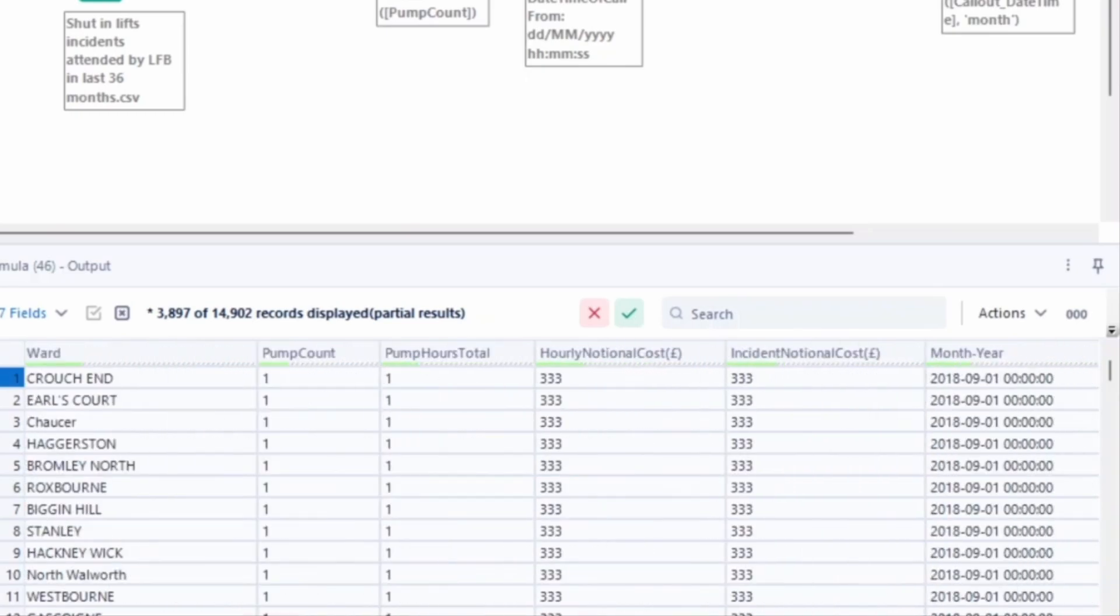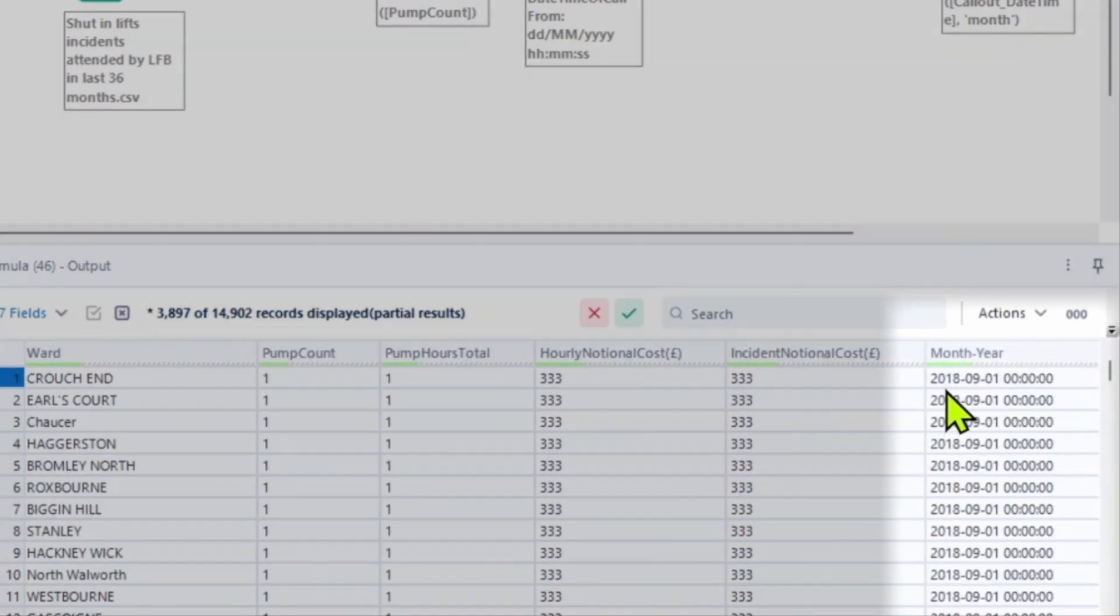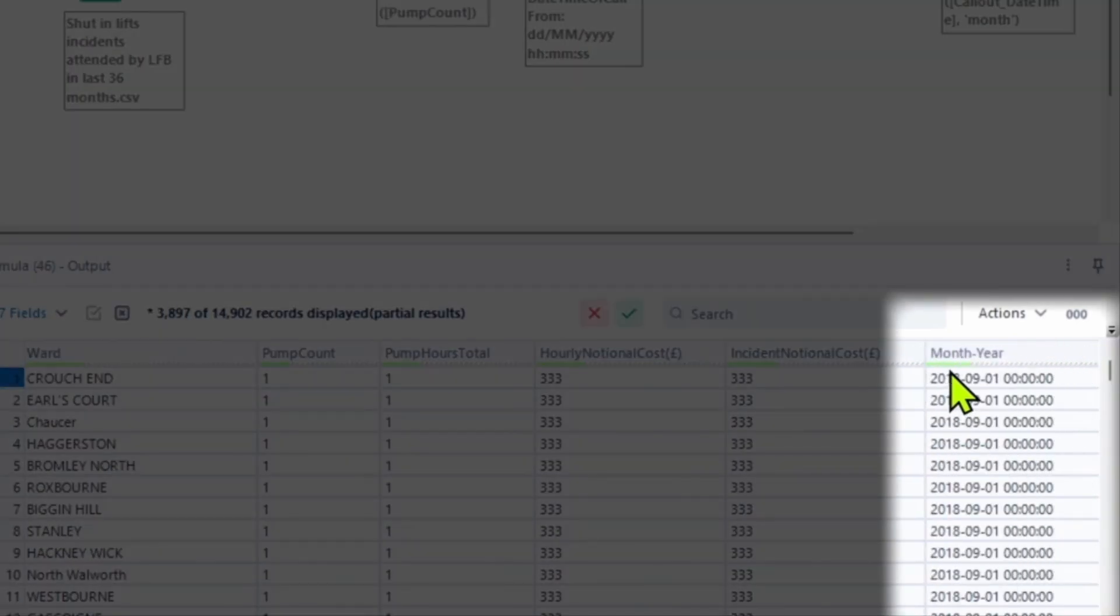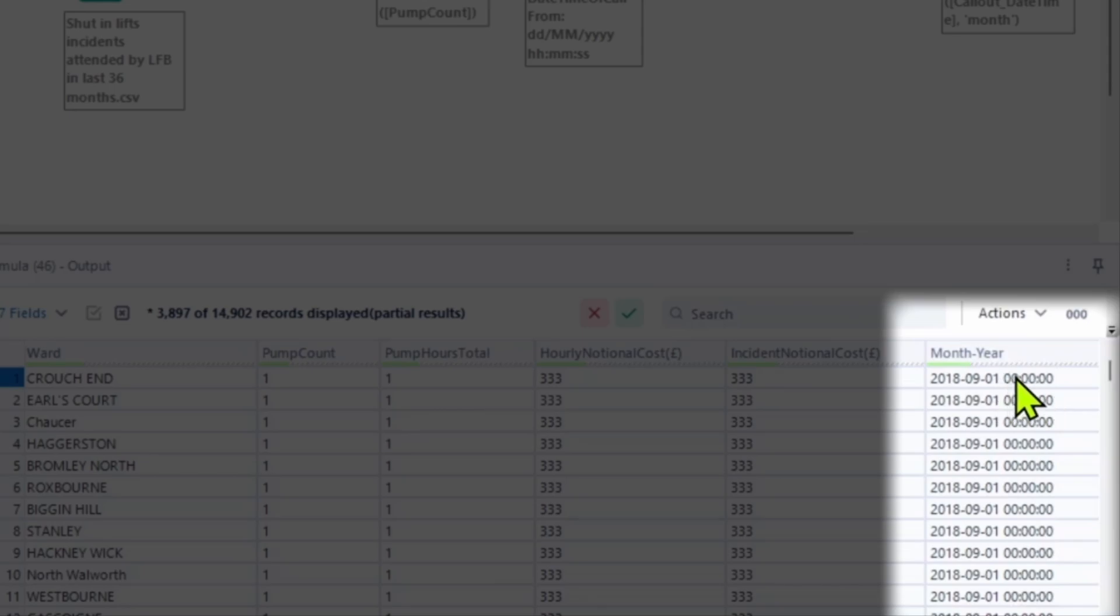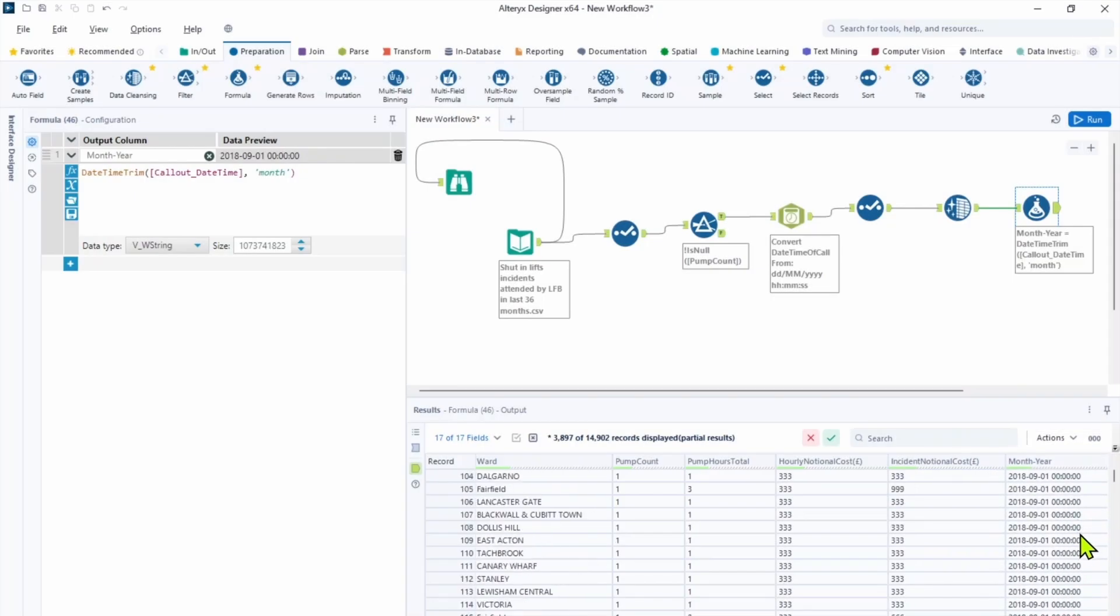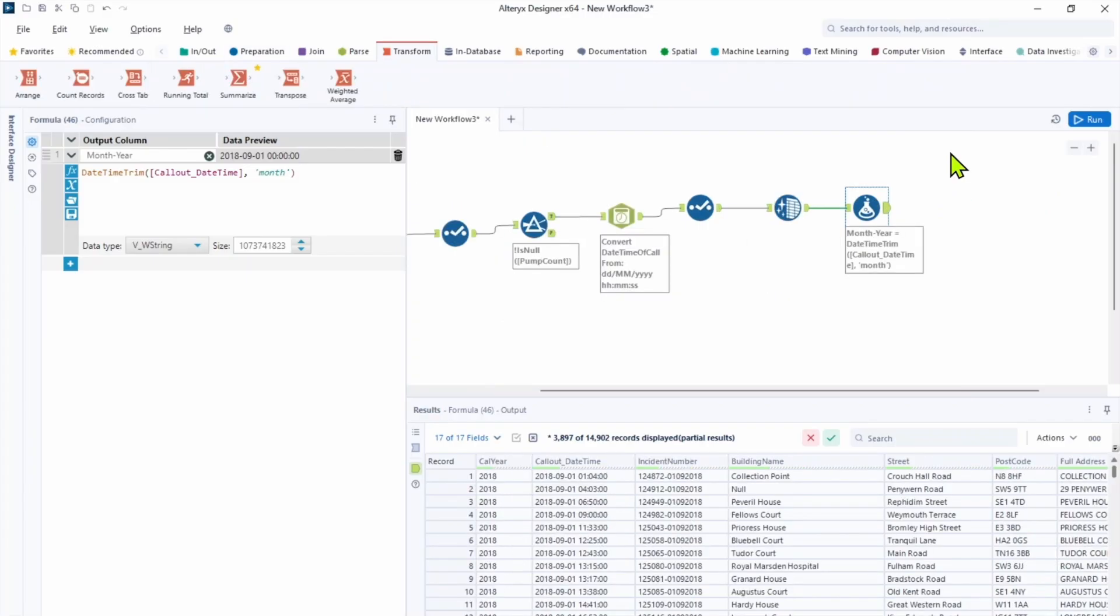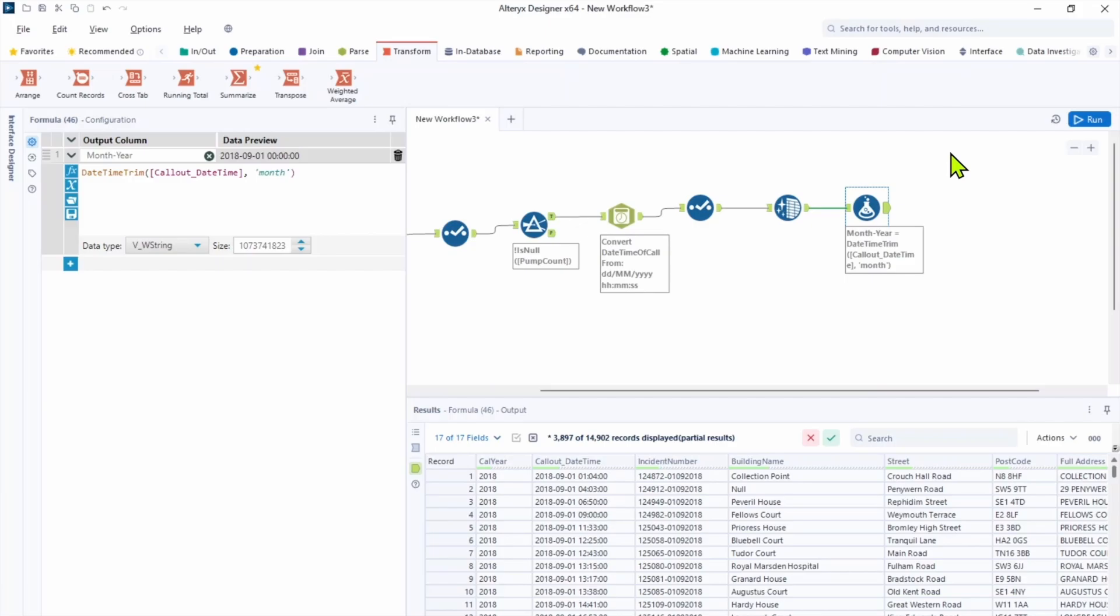So let's look at the results of the formula. We need to find month year. And as you can see it has year, month, first day of the month and all the time is put to zeros. So we change our data set to better facilitate the original point of this workflow.